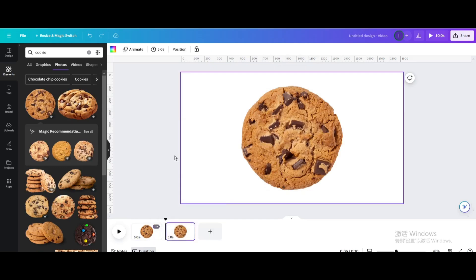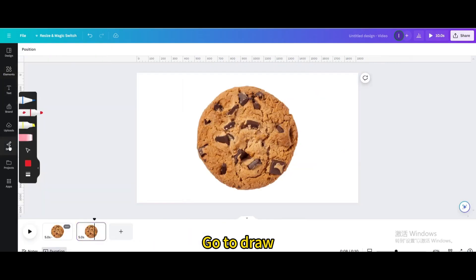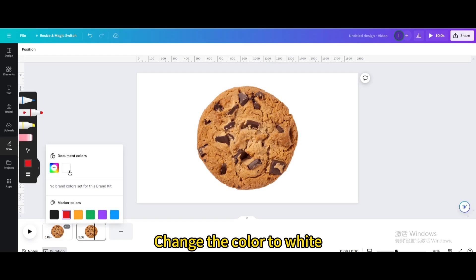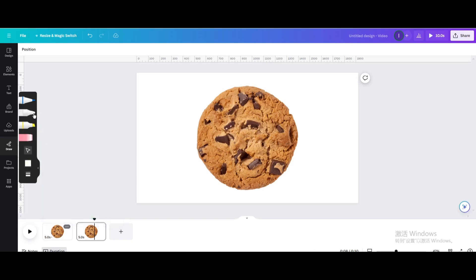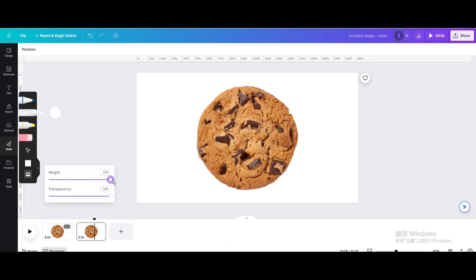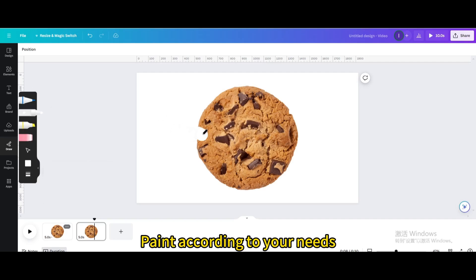Duplicate page. Go to draw. Change the color to white. Increase weight. Paint according to your needs.